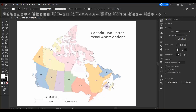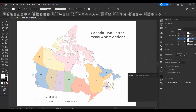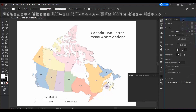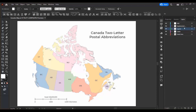Finally, I like to move my Layers panel from the bottom and drag it up into the right panel, just so it's easier to see my layers while I'm working on my map.